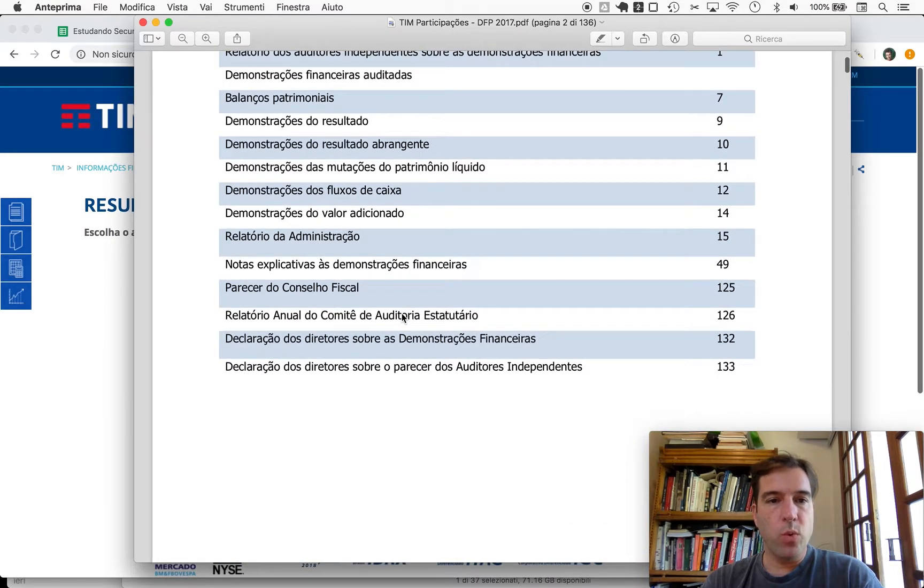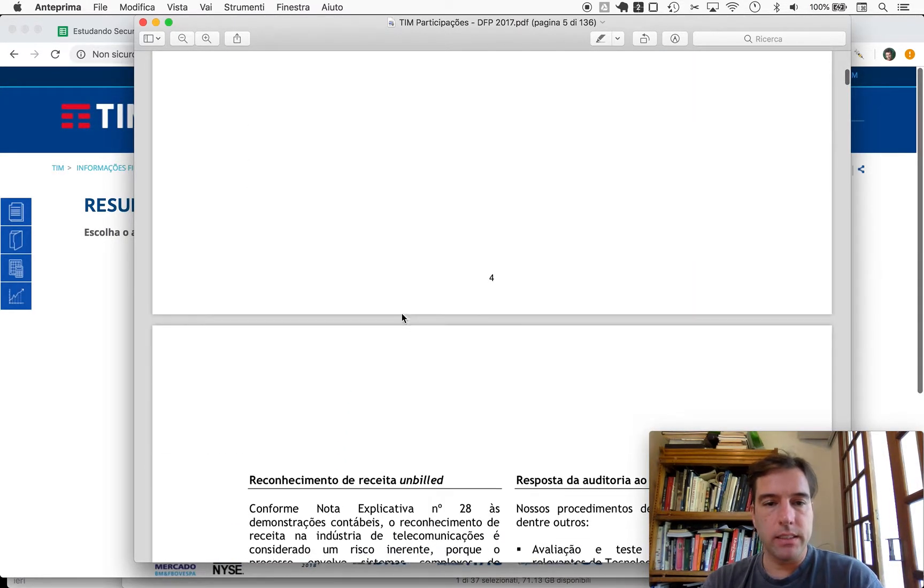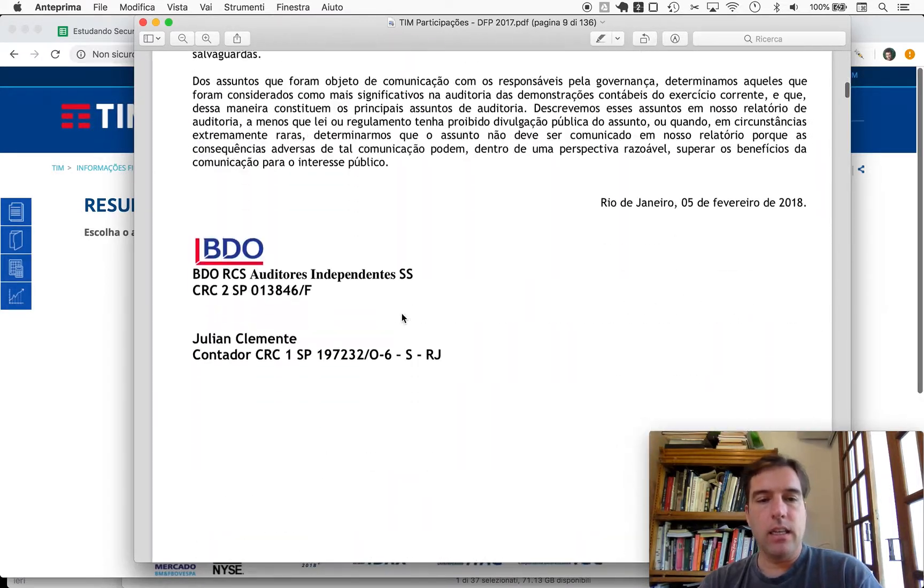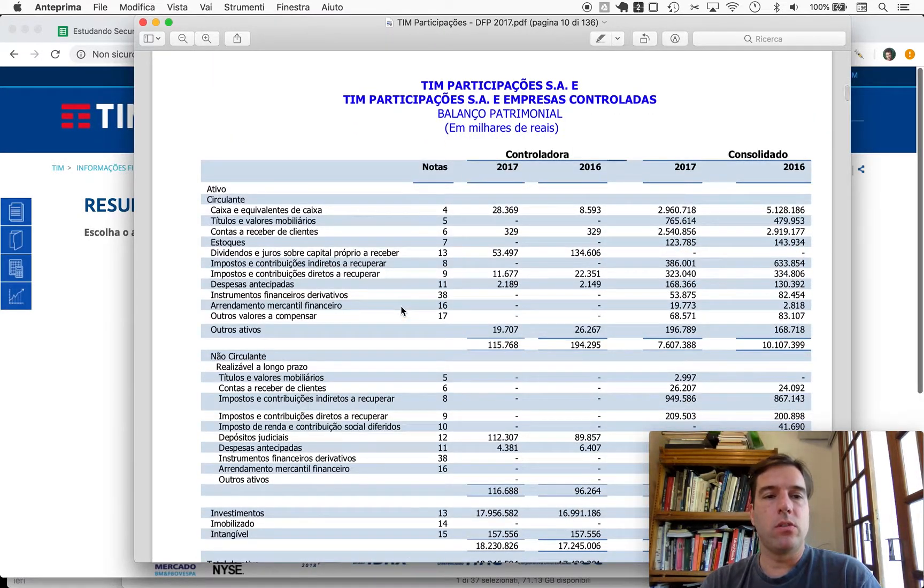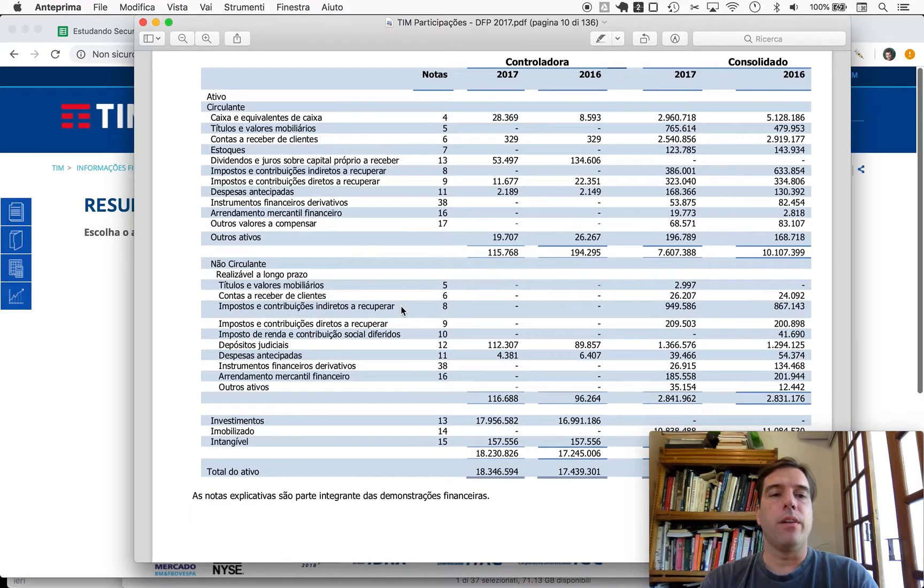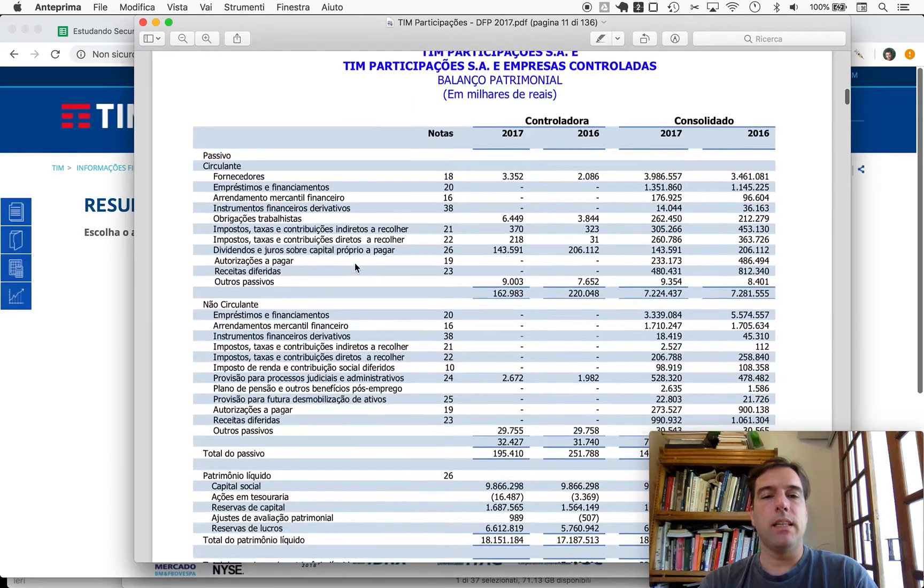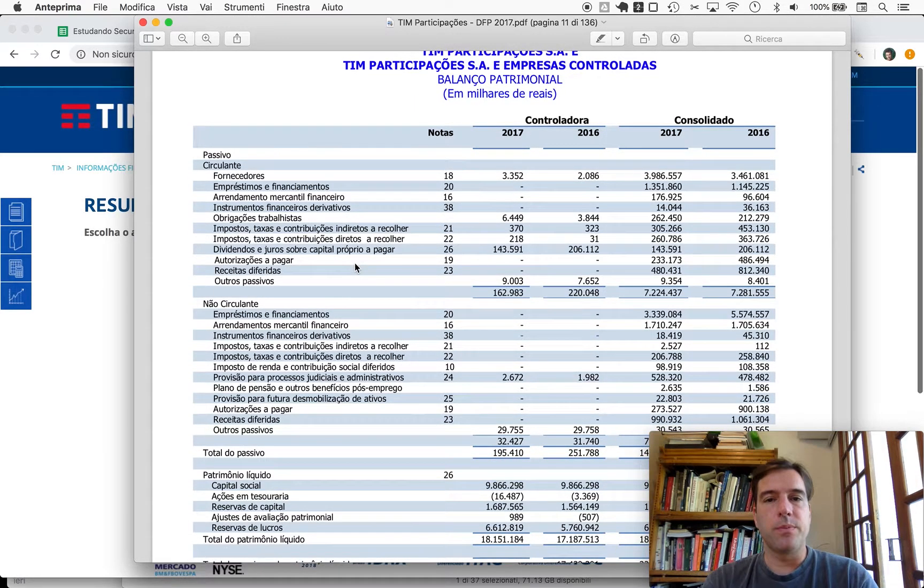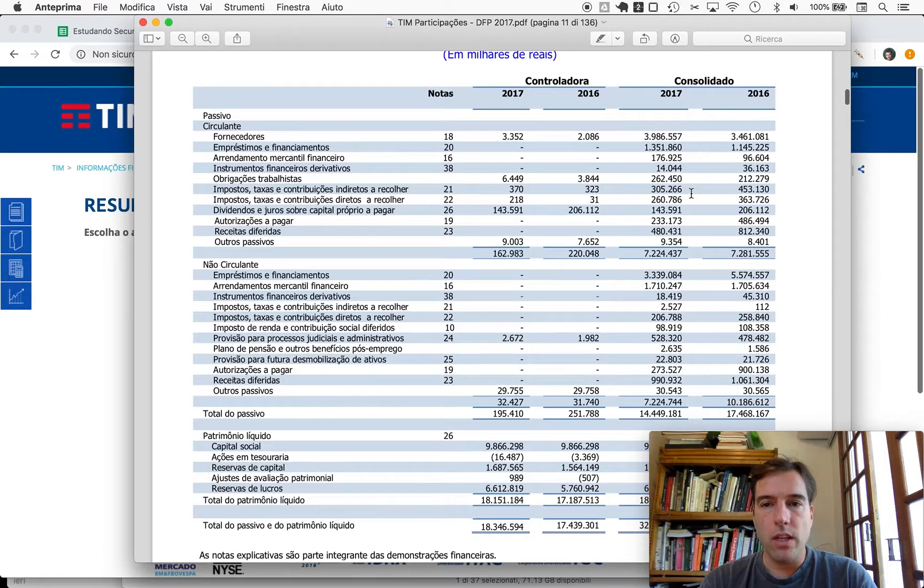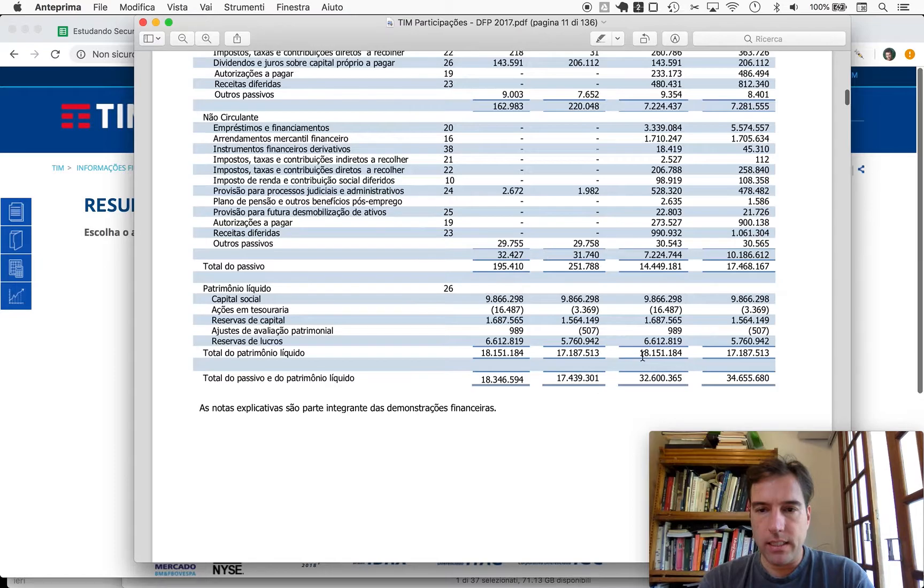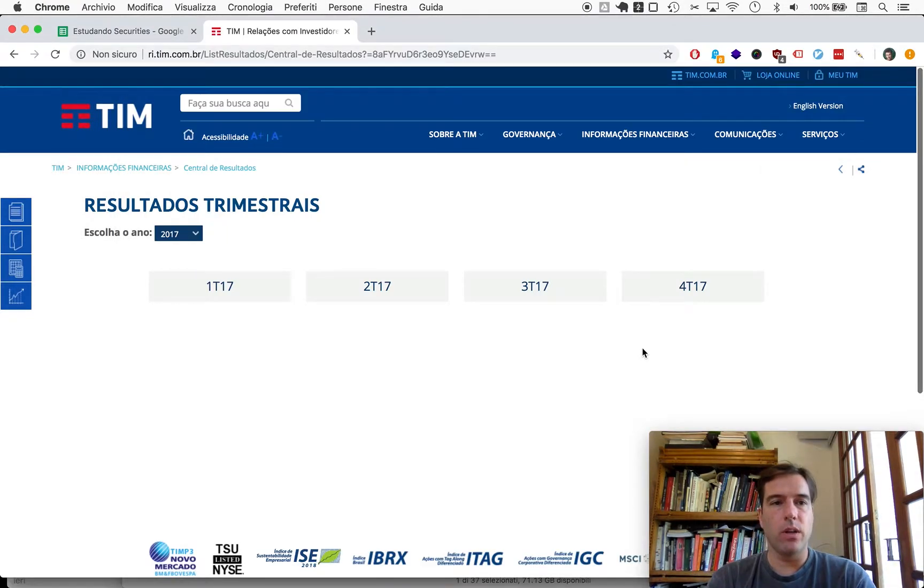We do what we typically do: we look at debt, we look at financial health, then look at the performance, and then we look at the company's price relative to those things. Consolidated 2017, they're stating their net equity here at 18 billion 151.